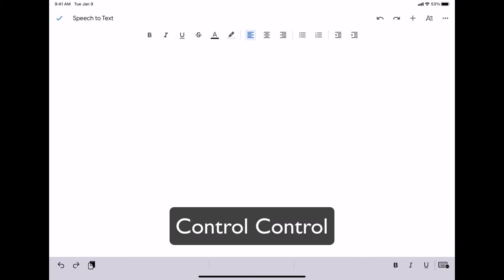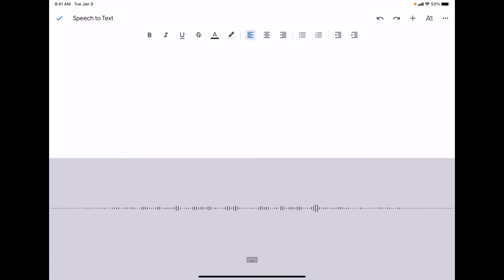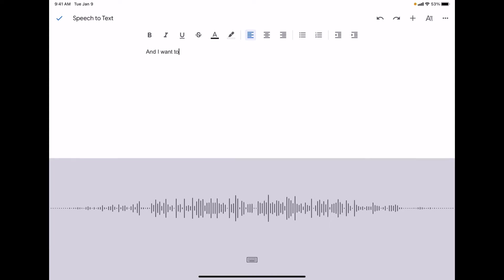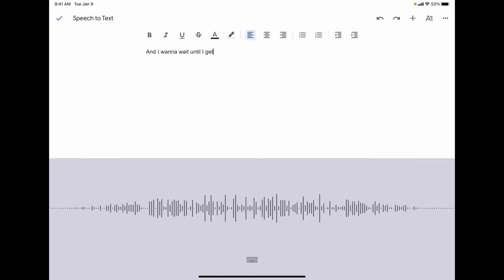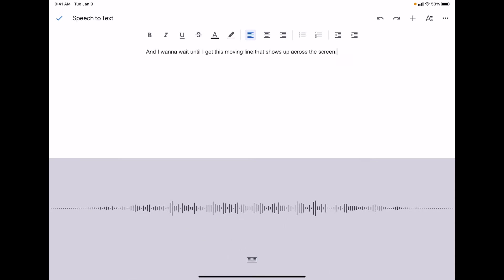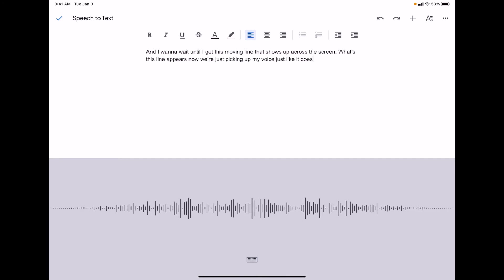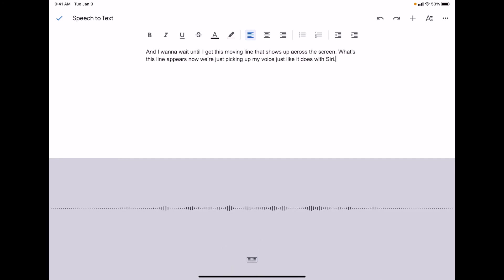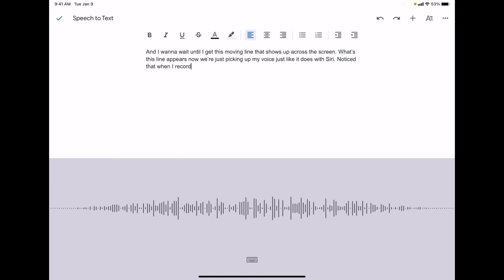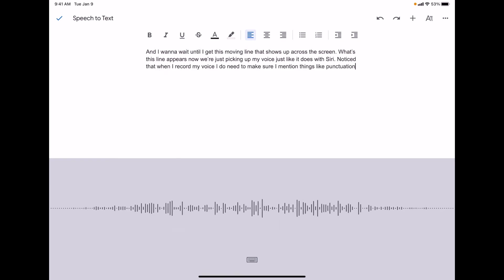I'm going to go ahead and double tap the Control button on my keyboard. And I want to wait until I get this moving line that shows up across the screen, period. Once this line appears, now it is picking up my voice just like it does with Siri, period. Notice that when I record my voice, I do need to make sure I mention things like punctuation, period.